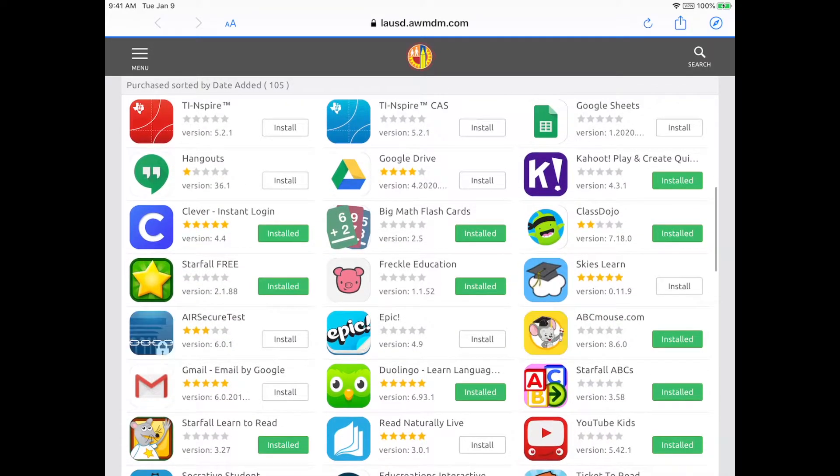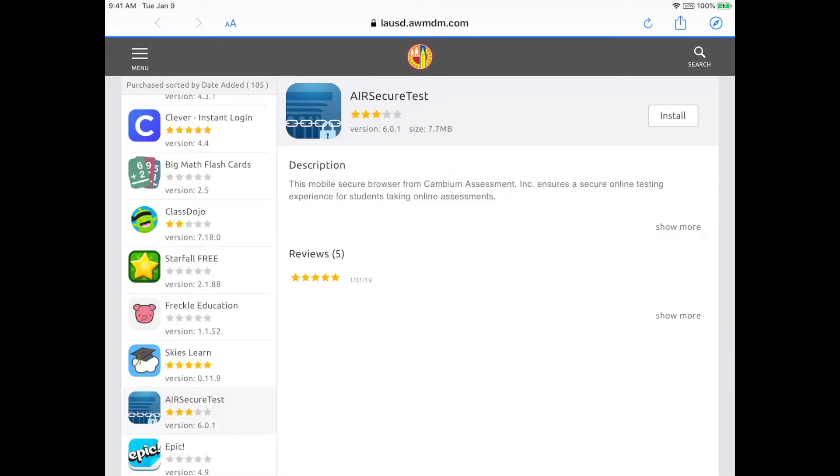But go ahead and download it here and it'll download the latest version. So go ahead and click install in the top right.